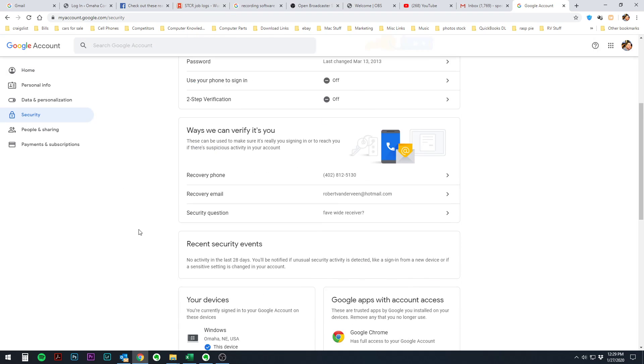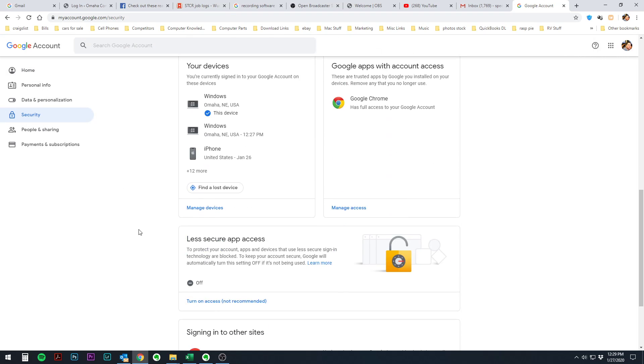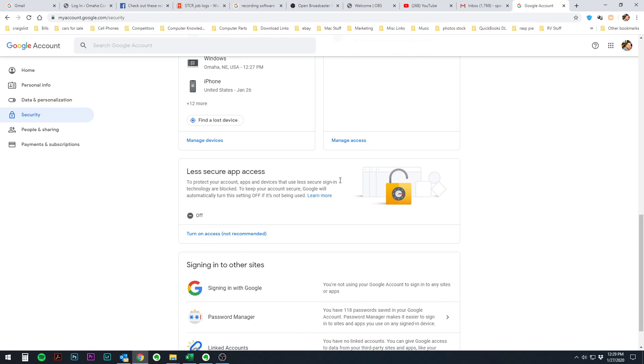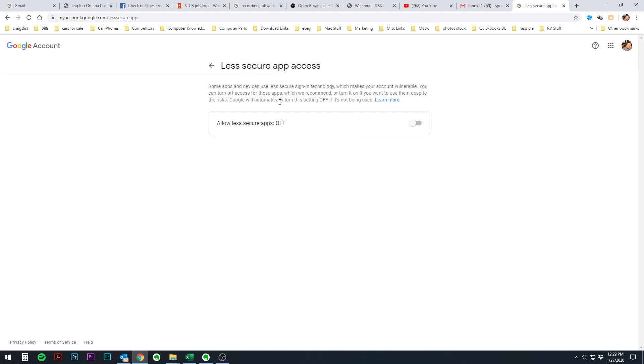And we're going to scroll down. We're looking for right here, less secure app access. We need to turn that from off to on. So we're going to click on it. Now it says it's updated in the corner here. It says it's on.